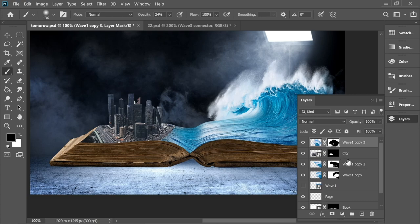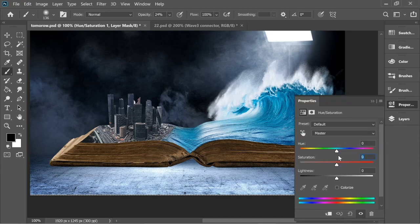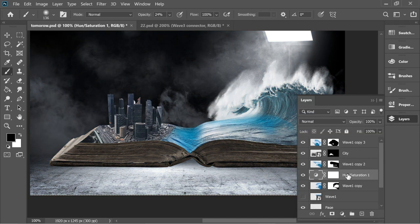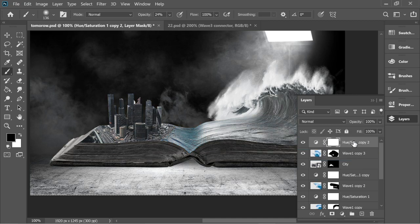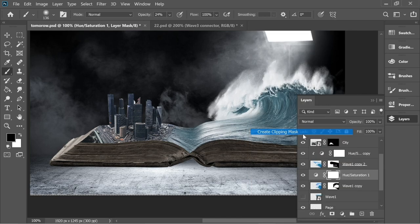Let's give it some saturation. Go to wave one (the main one), go to adjustment layers, put it on Hue and Saturation, and set the saturation to about minus 76. Then hold Alt and drag a copy of this adjustment layer on top of wave copy two and copy three, and create a clipping mask for each so every part of the wave has a clipping mask.